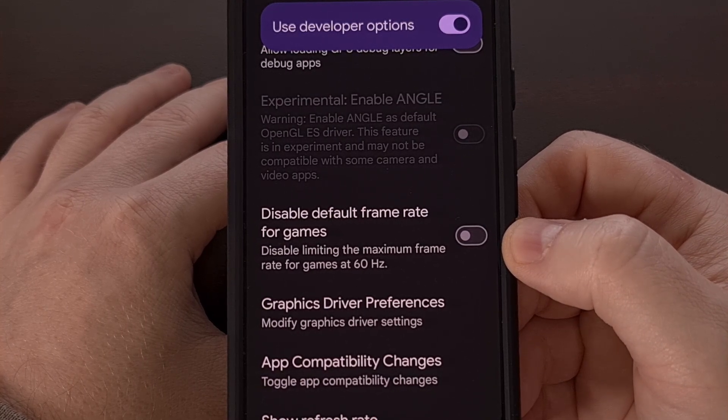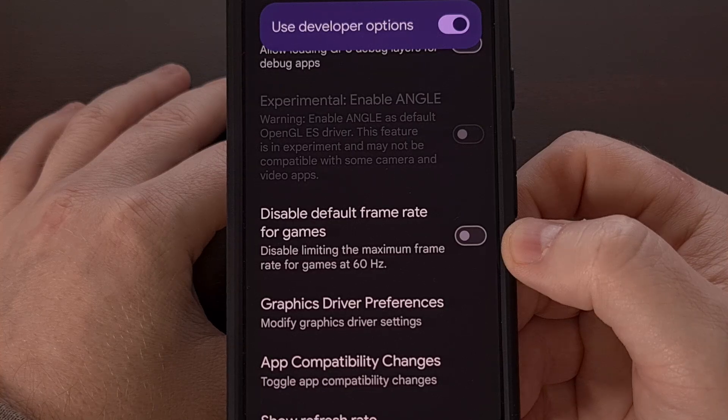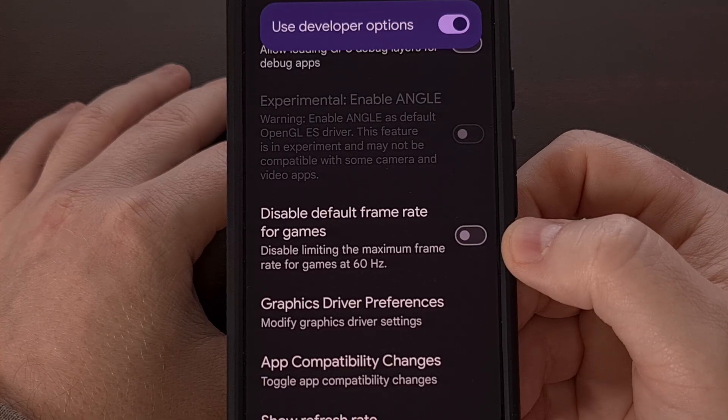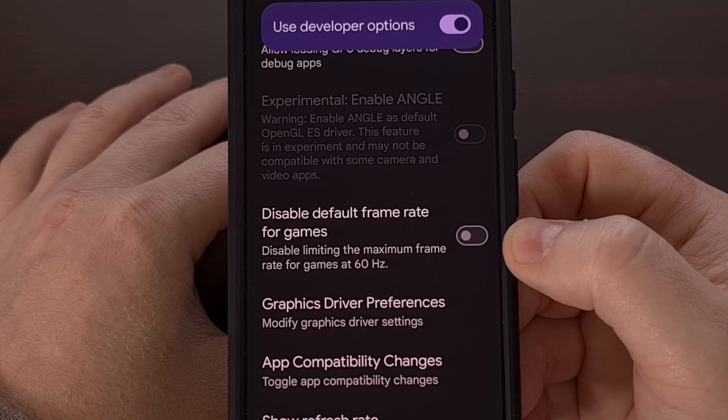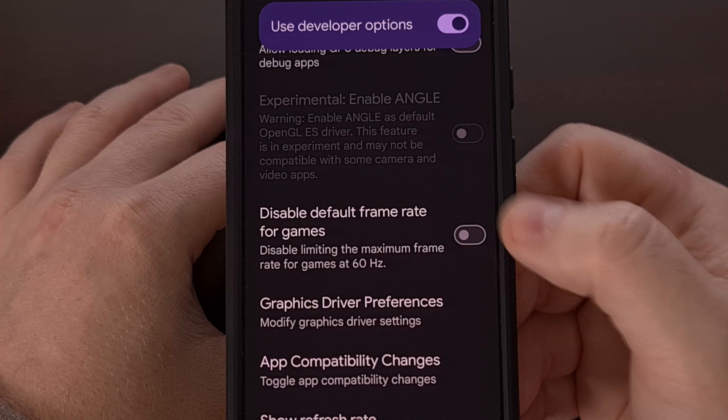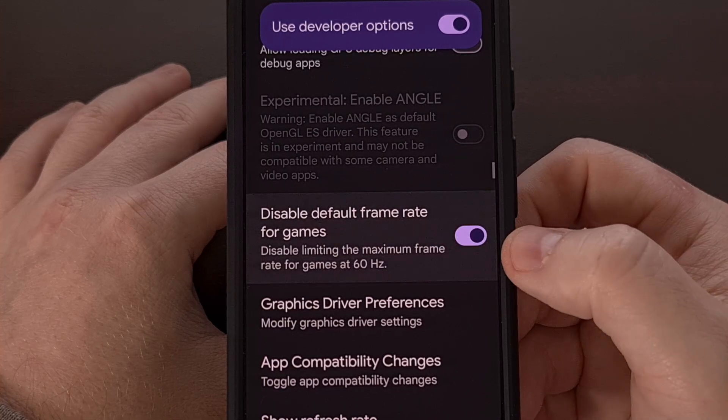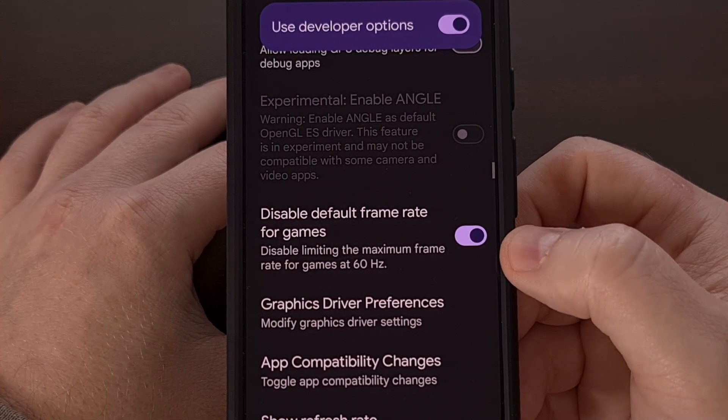This will be disabled by default, but you can turn it on and prevent this frame rate limit with a single tap.